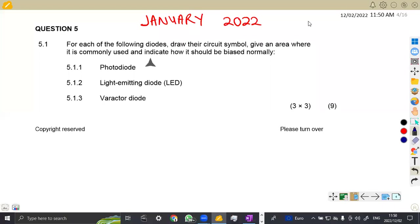Hello guys, welcome back again to Maison African Motives, still working on industrial electronics N2. On this platform, we are not going to waste much time. We are going to focus directly on the question paper that we had been working on. That is the January 2022 paper, whereby we are now on question number five.